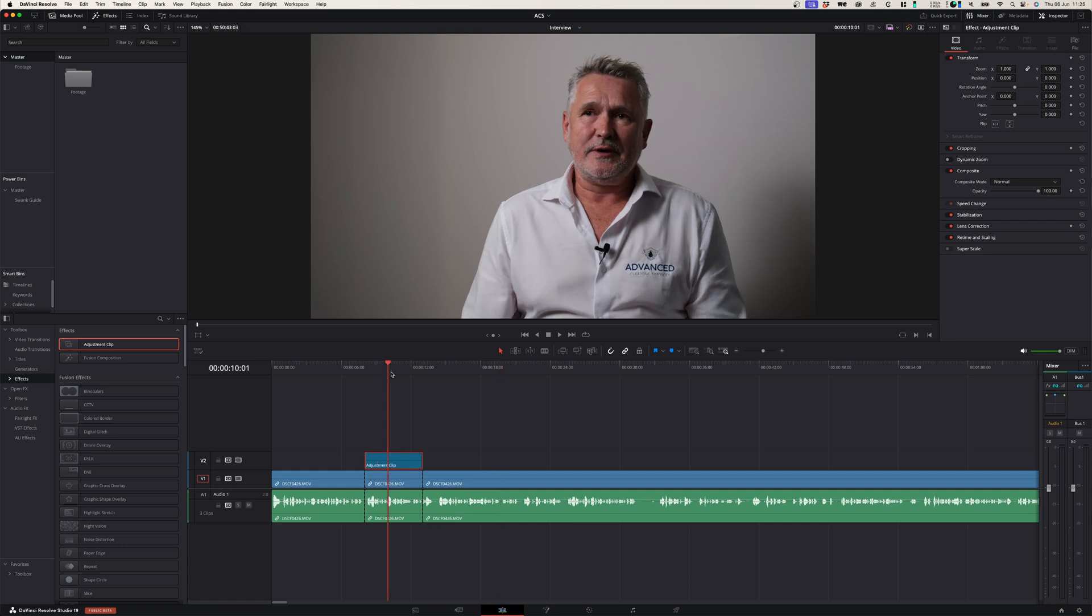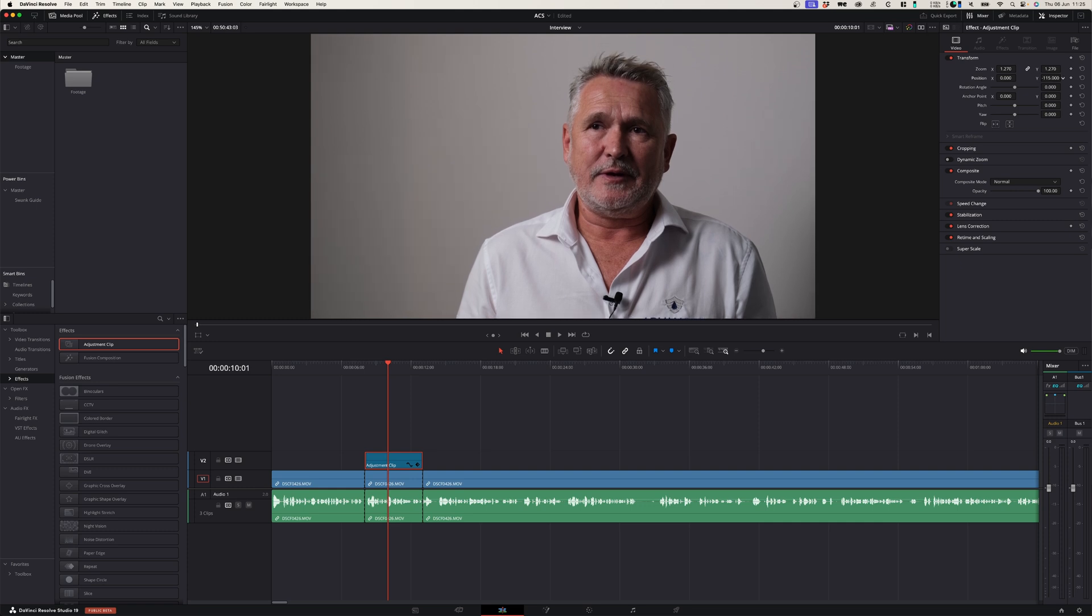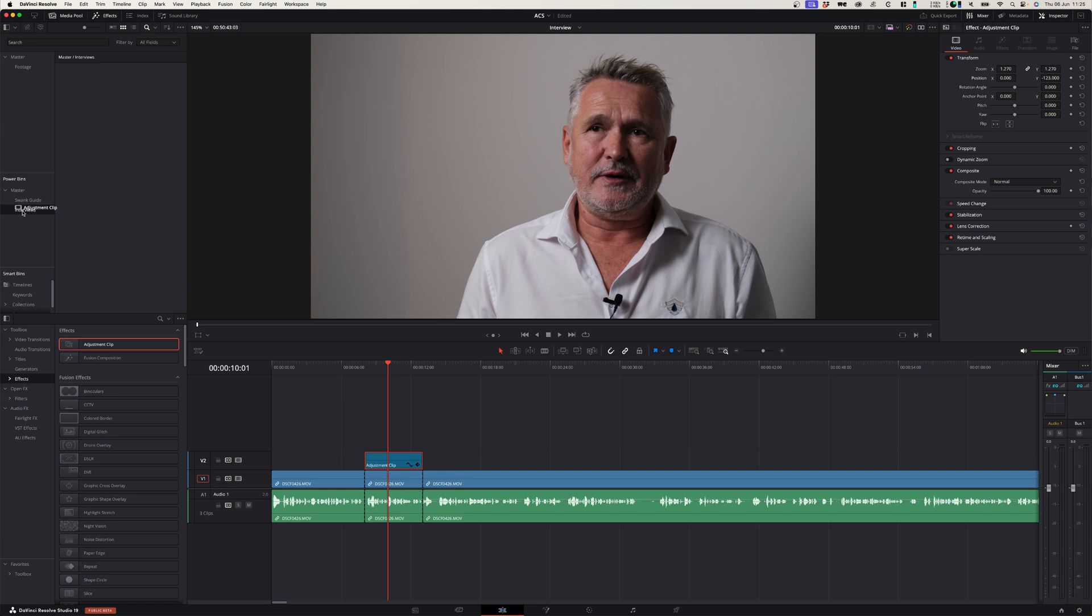So in this case I would just create a new bin that says interviews, and in the interviews folder I can drag and drop this adjustment clip.